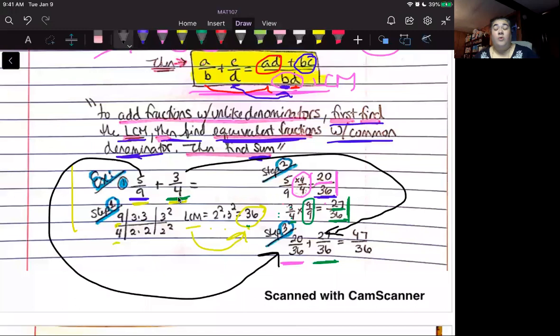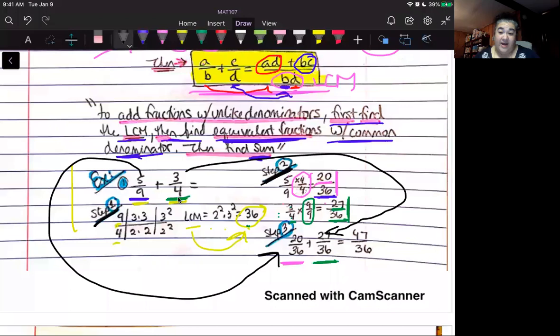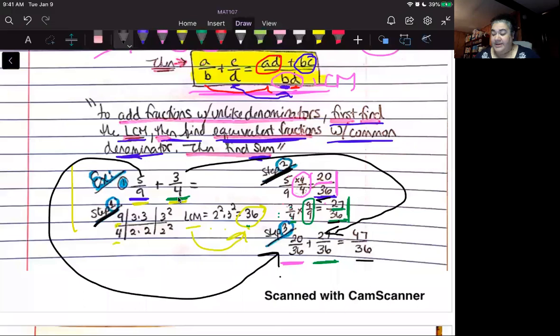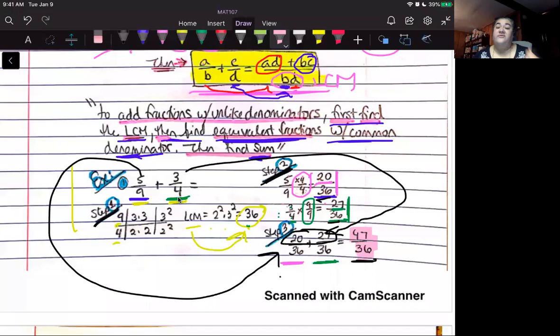By following this two-step procedure — finding the least common multiple and then finding equivalent fractions — we've created scenario one: adding fractions with common denominators. The common denominator 36 gets carried into the answer, and the numerators get added: 20 plus 27 equals 47, giving us the answer 47 over 36.